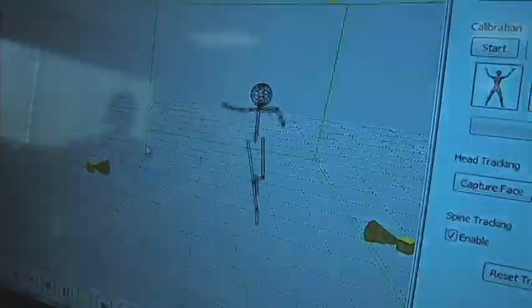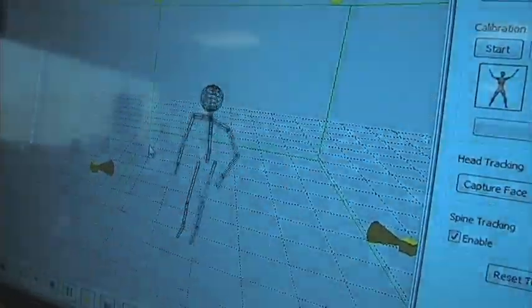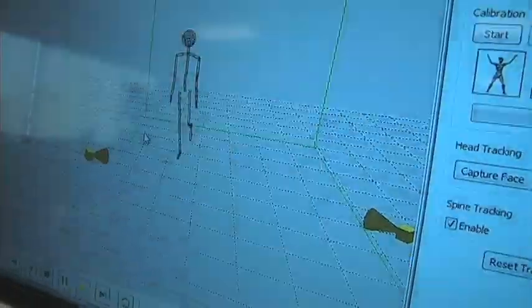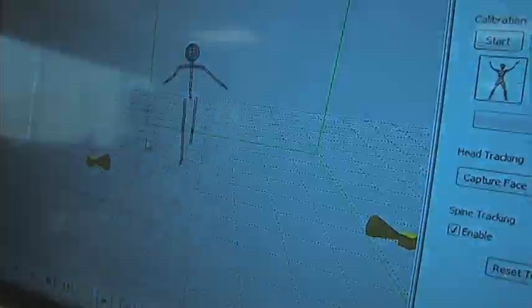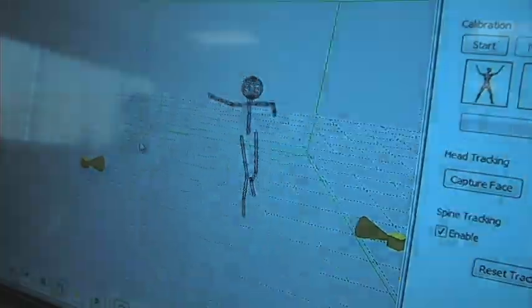As you come in, boom, that knee wants to just knock in. Okay? That's a real ACL kind of thing. Let me slow it out a little bit.